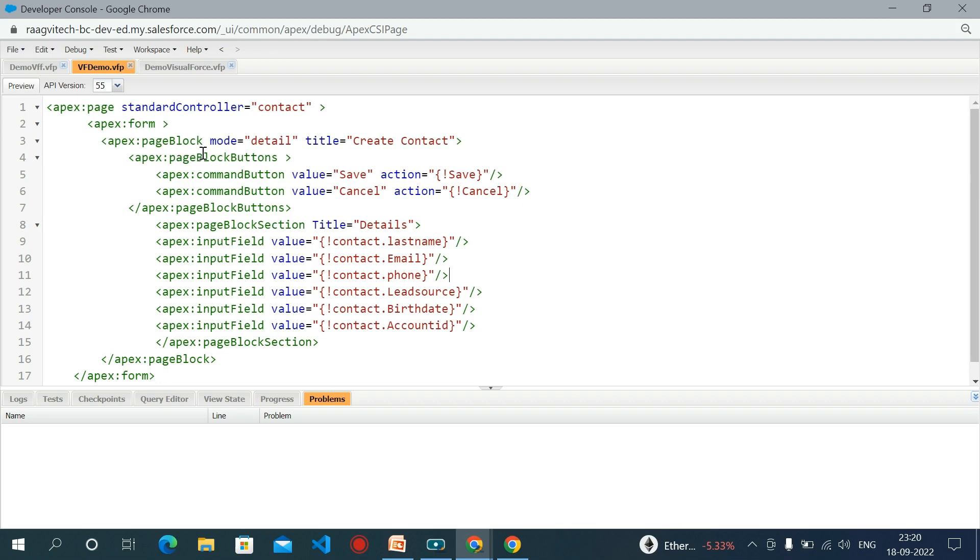The apex page block component will create a block in the page to create styles similar to Salesforce detail page. Here the title is Create Contact. Then apex page block buttons component is used to create set of buttons on page block.